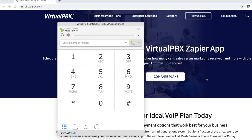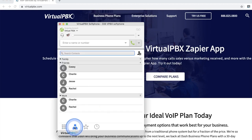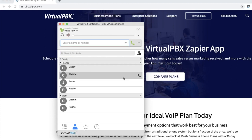To start, we're going to make a phone call. To call a contact, start by clicking on the person icon shown here. This will bring up a list of current contacts in the soft phone. To place the call, you may either double click on the contact or click on the phone icon to the right of the contact's name.